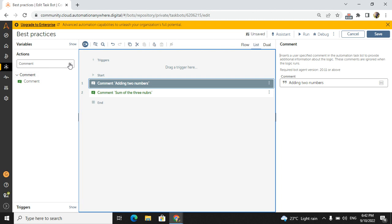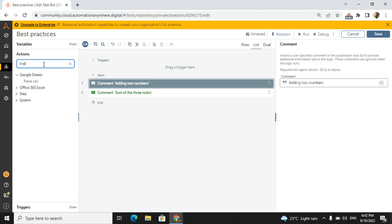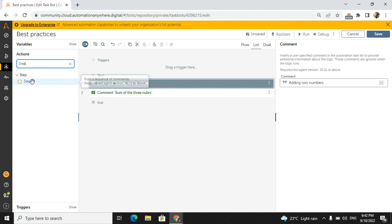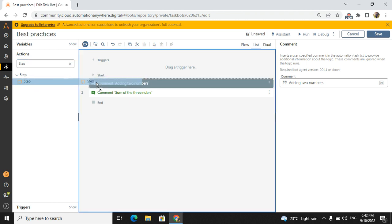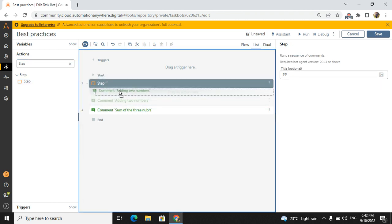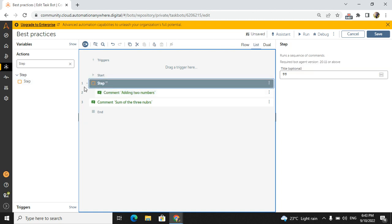This is about comment. The next one is we have to follow steps. This is one command which is introduced in the A360 only. A11 it was not there. So step is a very important command. Because if you see here, we have two lines of code, only the comments I have wrote. If you introduce the step, you can just drag and drop inside the steps.